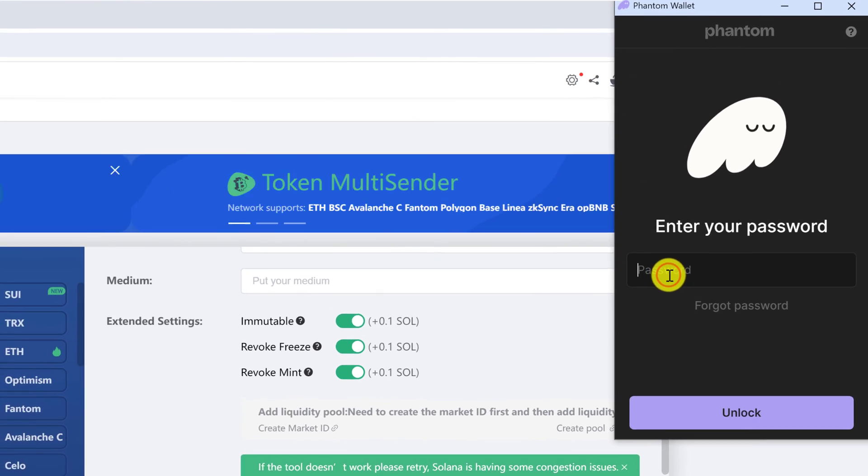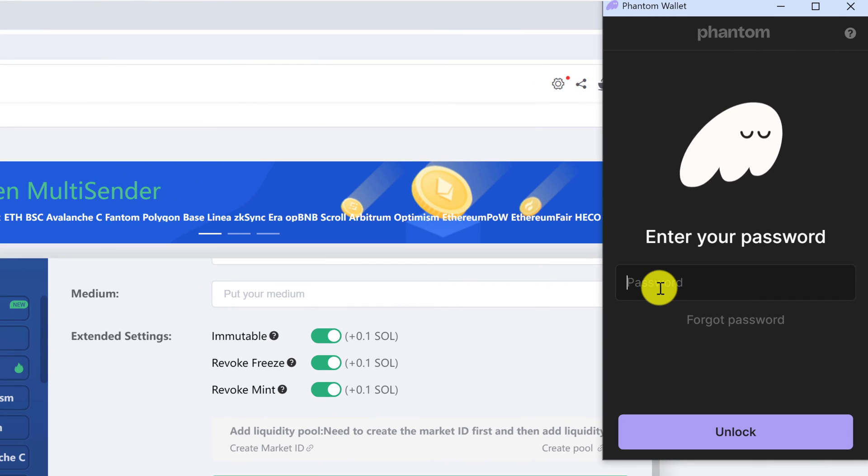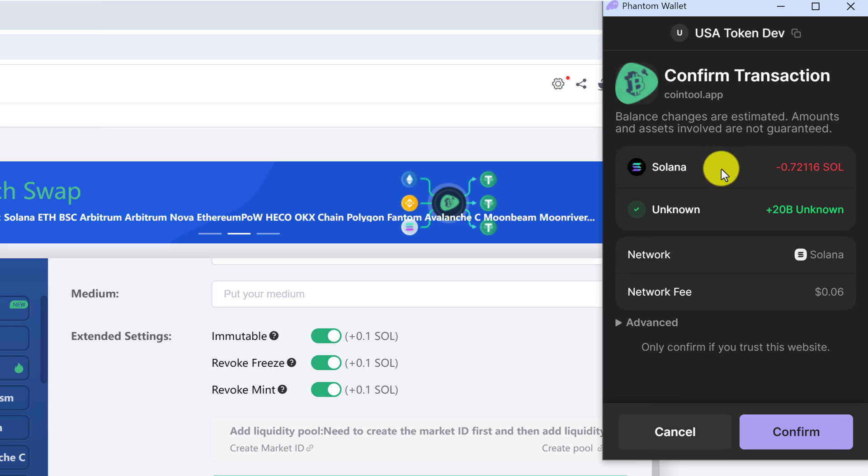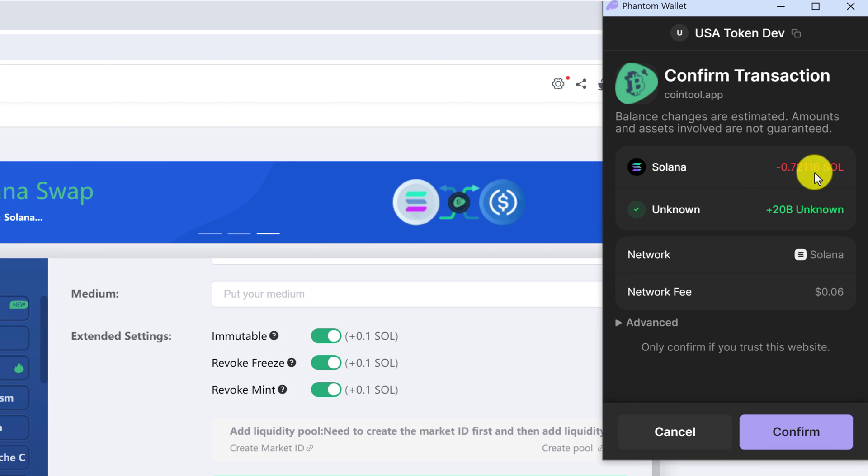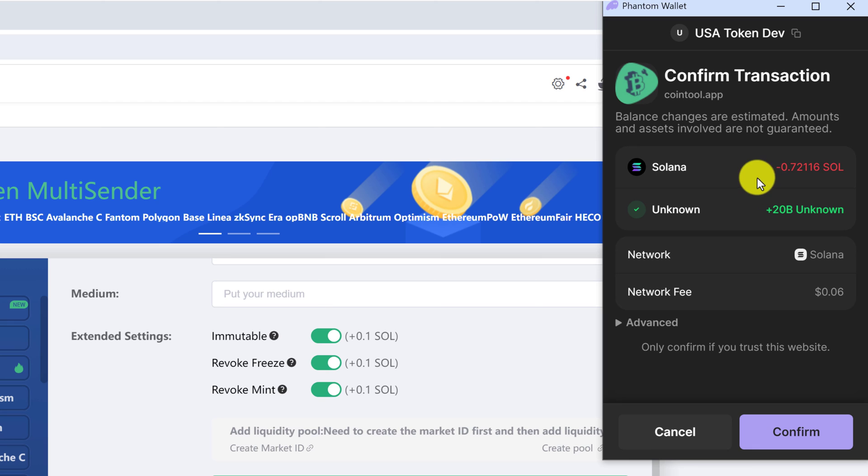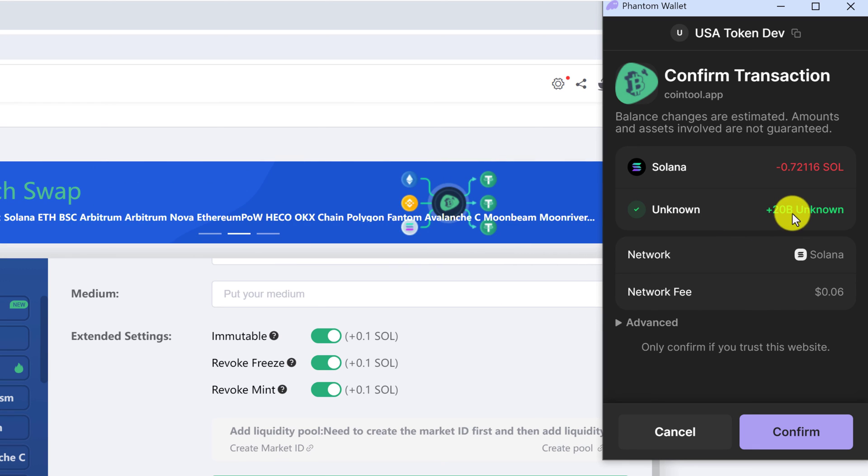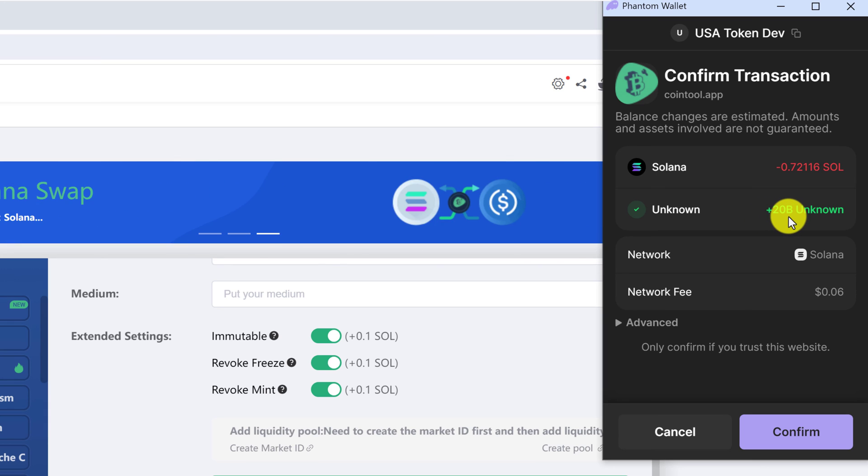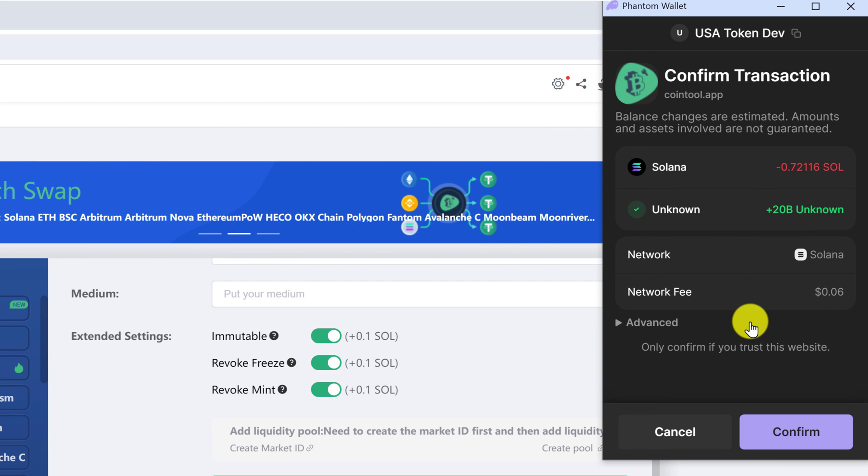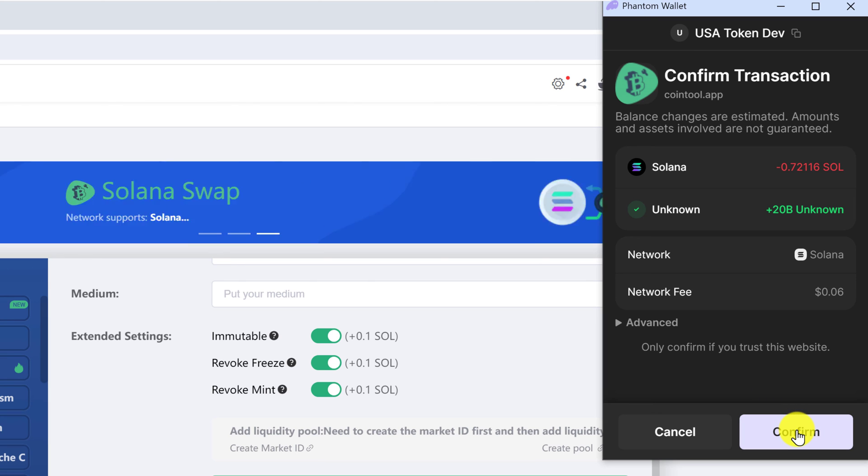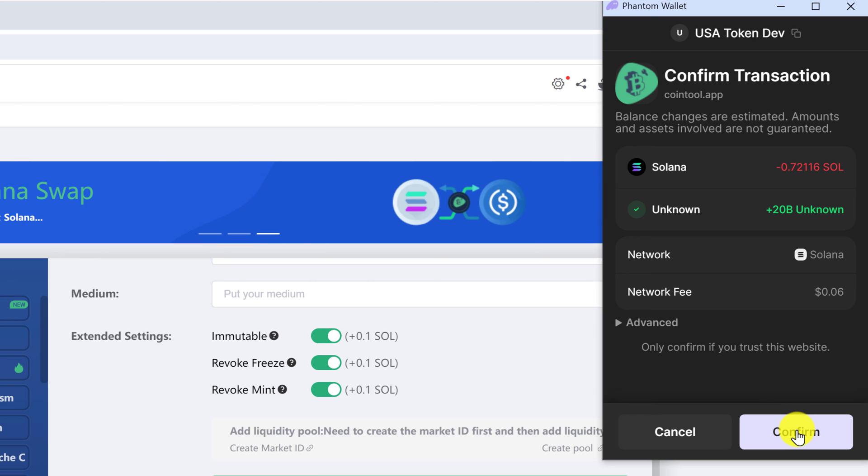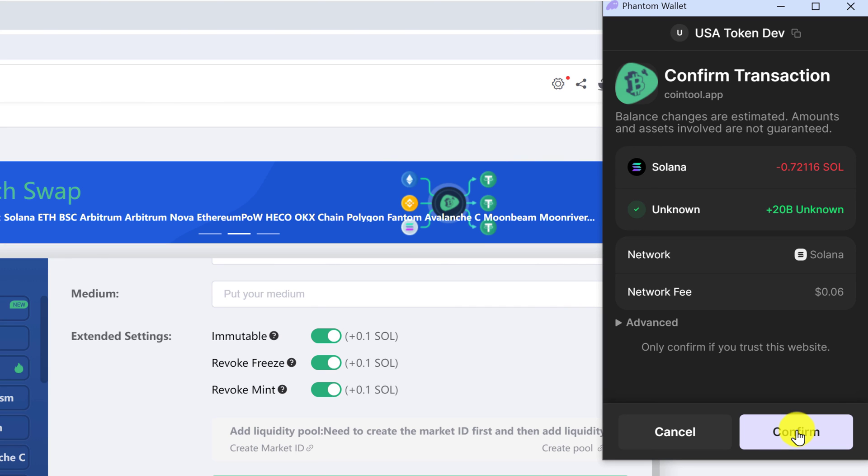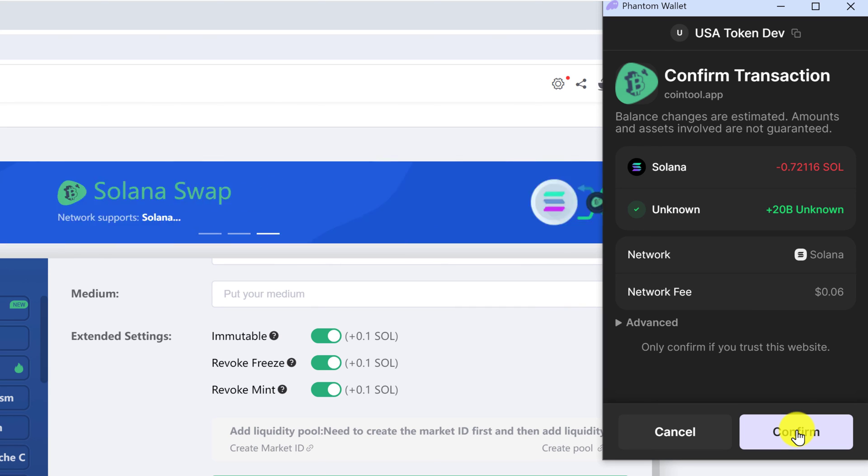All right. And log into your wallet if you need to. And you will be prompted with a confirmed transaction from the coin tool dot app. The amount of Solana is 0.72116. And then you will receive back 20 billion of unknown token. The important thing here is to make sure that the unknown token amount, which is 20 billion, is indeed the amount that you put in the contract information. And if all this looks good, just click confirm. I'm not going to do that because I already created this token. But once you click confirm, the transaction will process and the tokens will be delivered straight to your wallet.